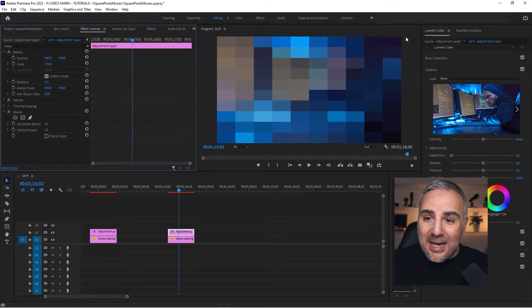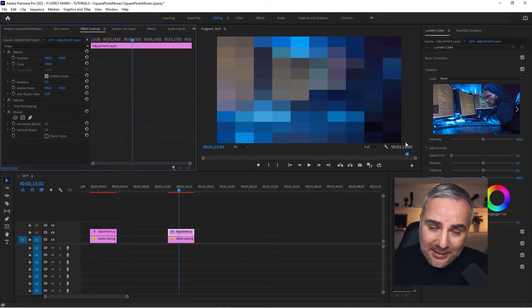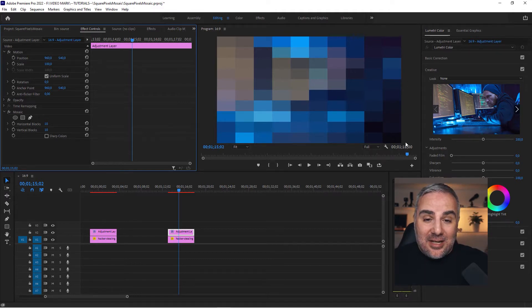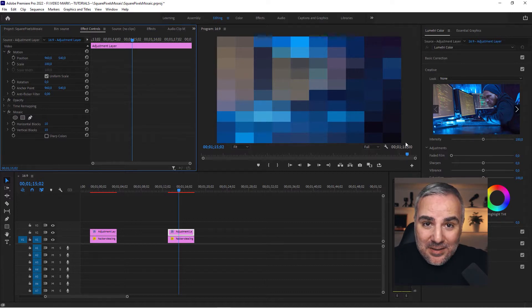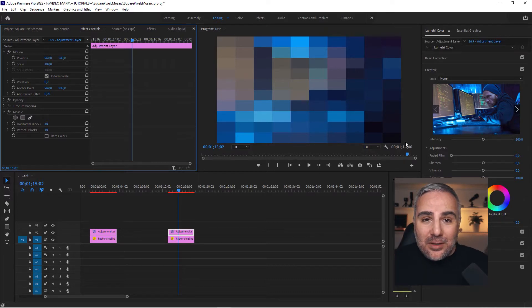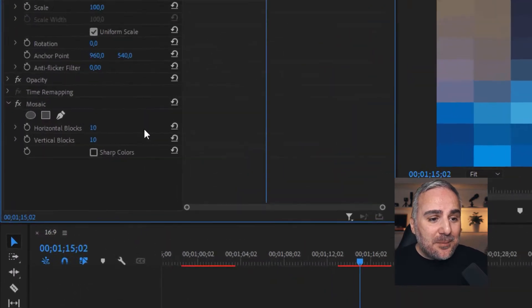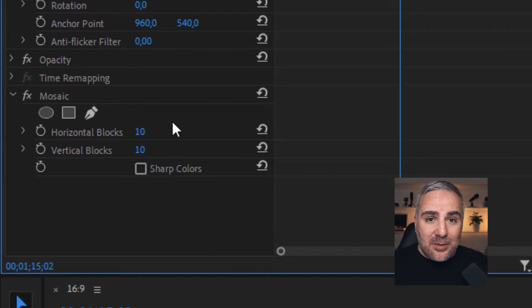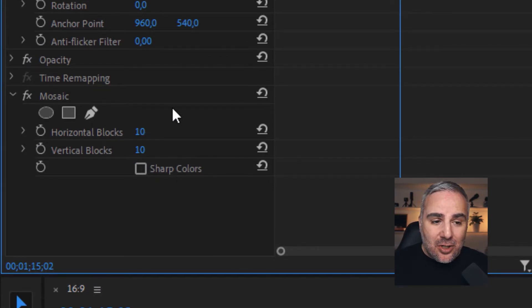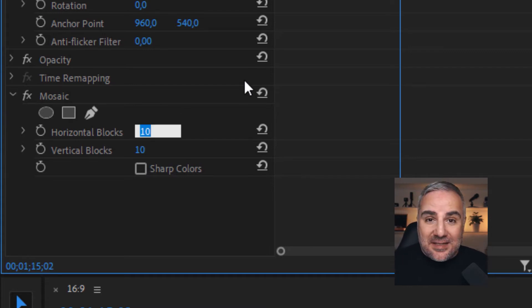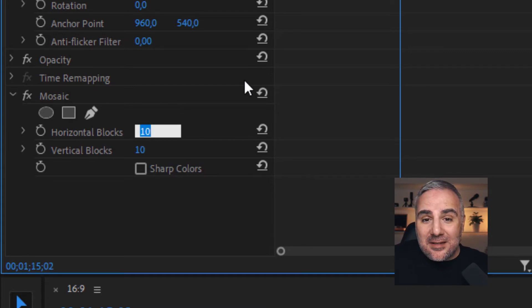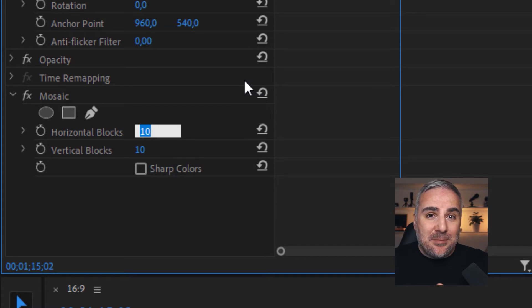So what does that mean? We just have to put the blocks in the horizontal and vertical into the same ratio as the sequence. That's 16 by 9, because in most cases you're probably going to work with 16 by 9 aspect ratios. We're going to take a look at square videos in a second.